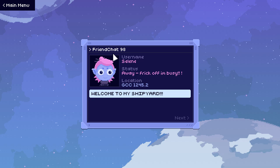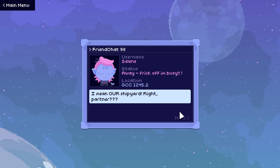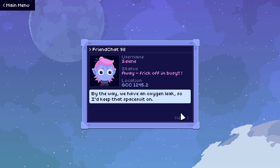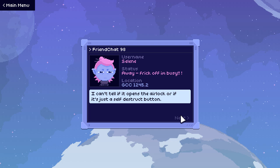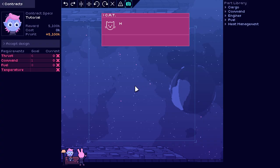Hey, you made it! Welcome to my shipyard! Here we are in our pirated copy of FriendChat 98. Obviously, I would never pay for the full version of FriendChat 98. I mean, our shipyard, right, partner? I'm sure we're going to work so well together, and we're going to build so many spaceships!